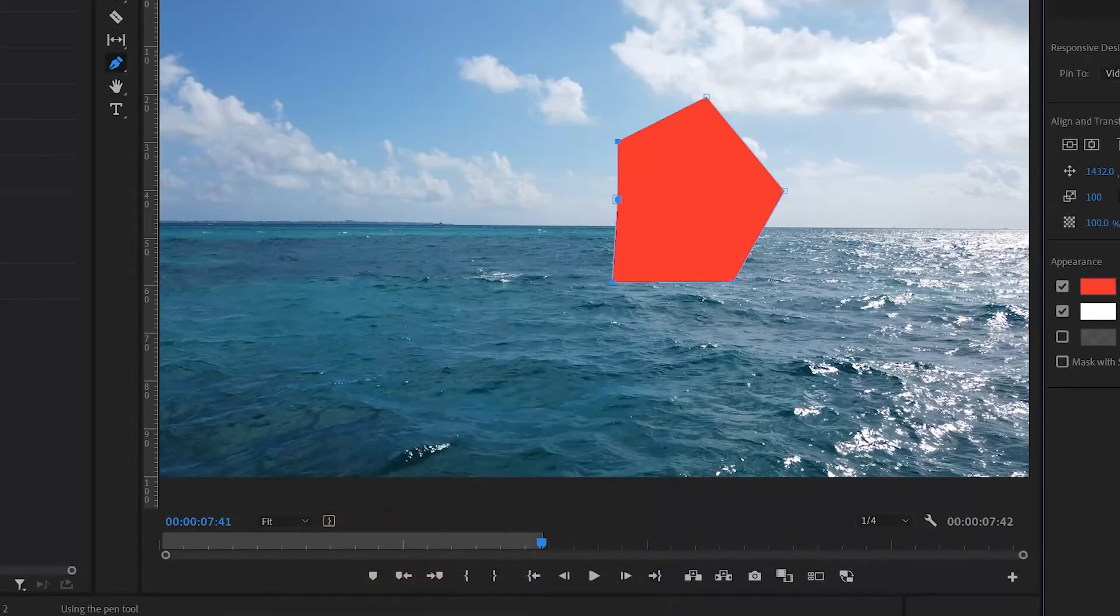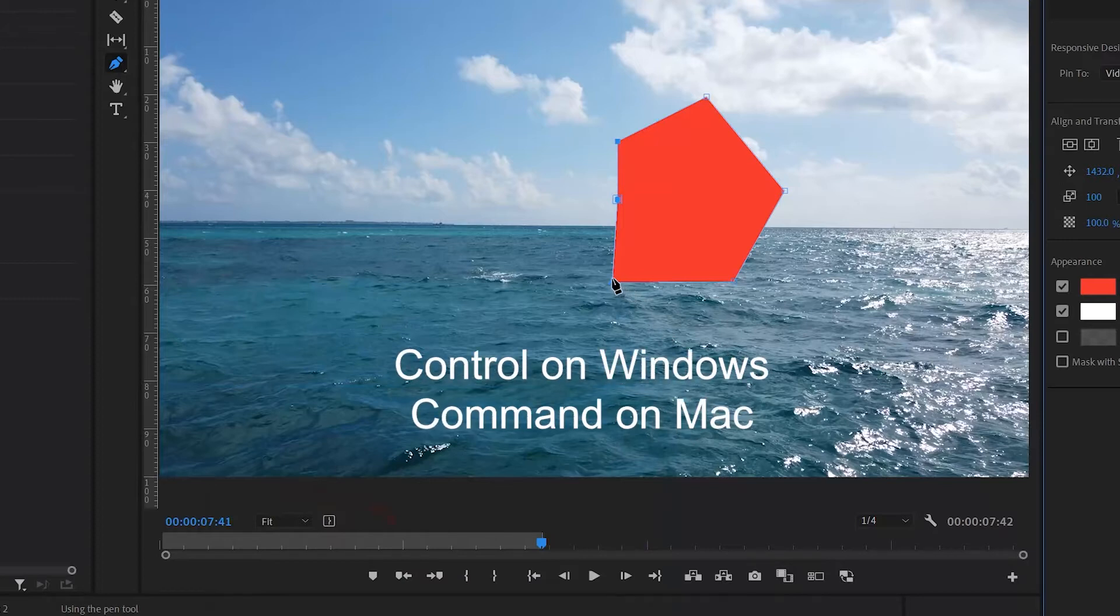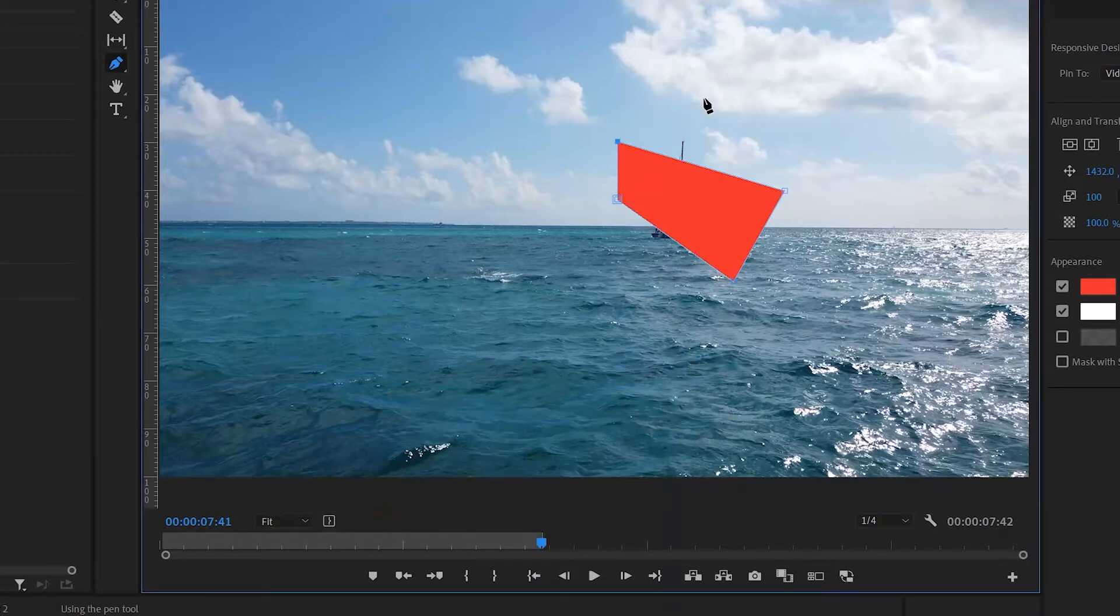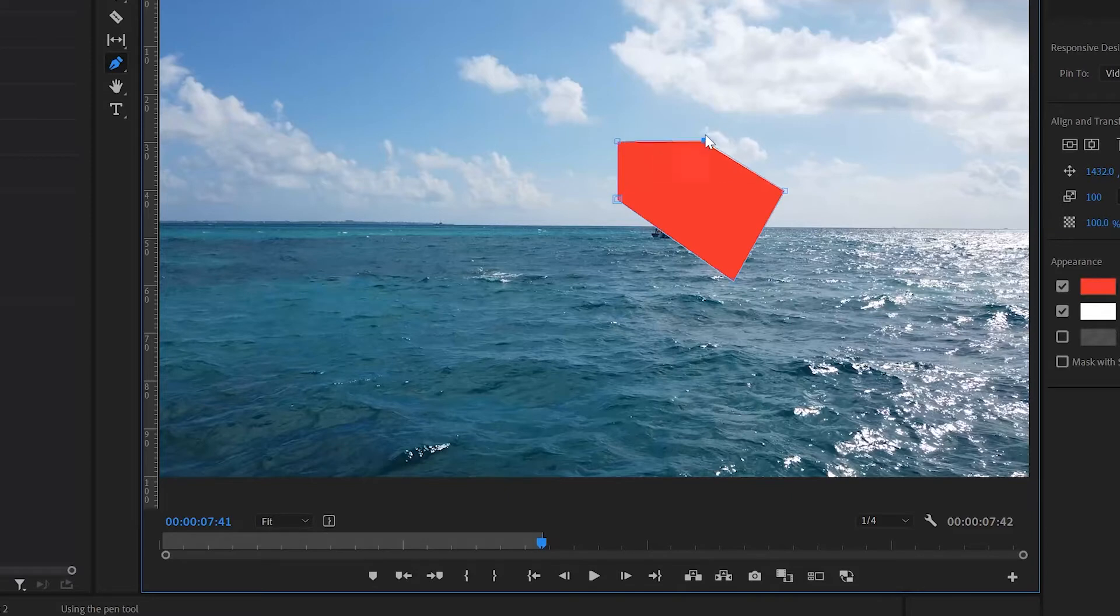If you want to delete a point from your shape you can hold down control and click the point and it will disappear. If you wish to add a new point you can click on one of the lines of the path and a new point will be inserted at that point.